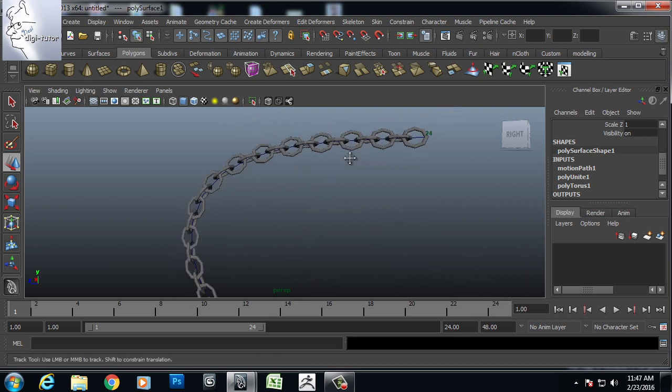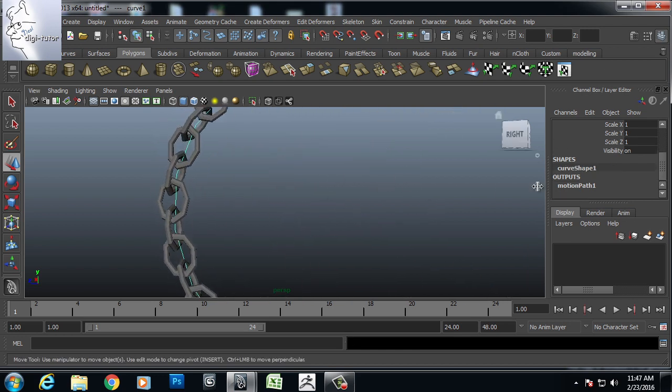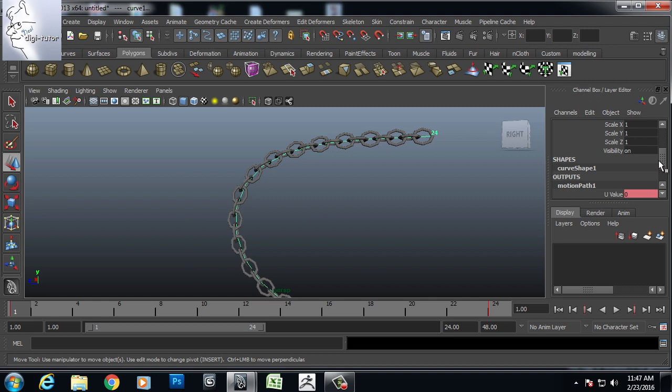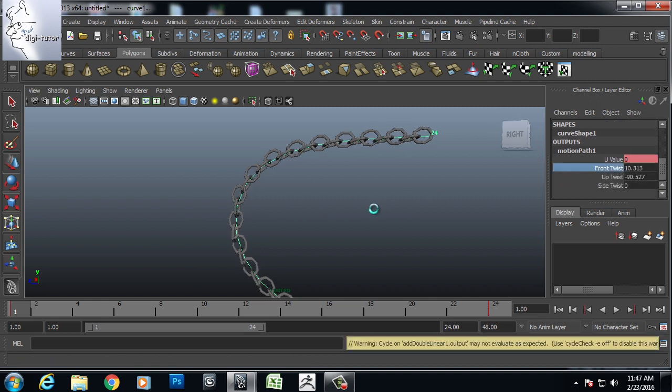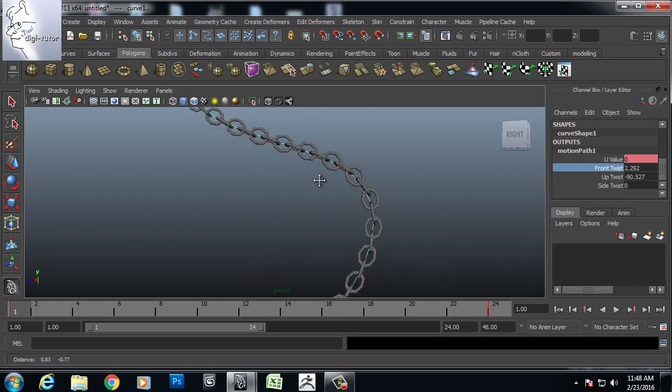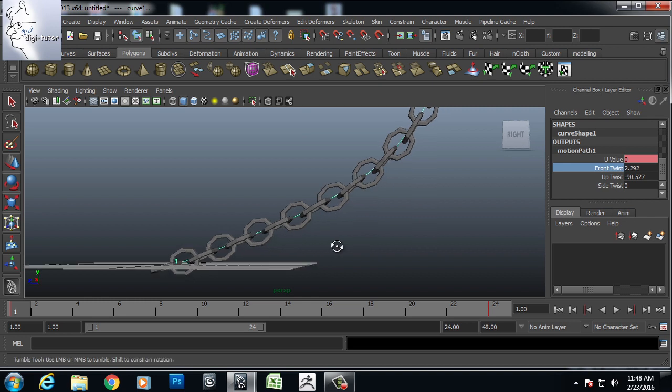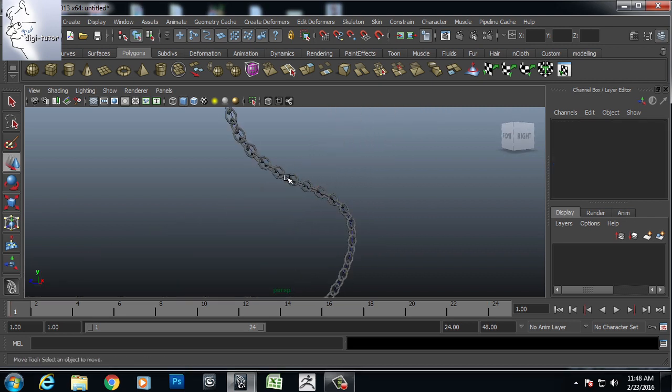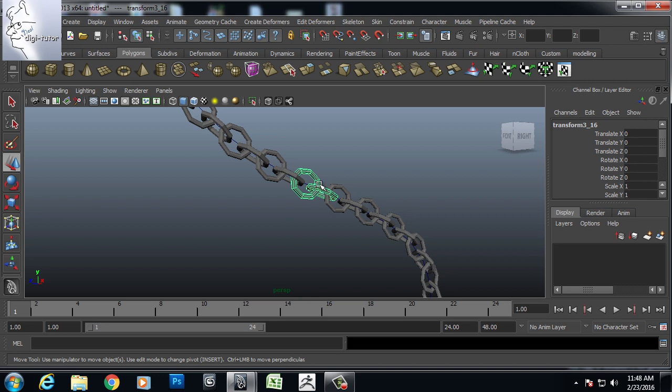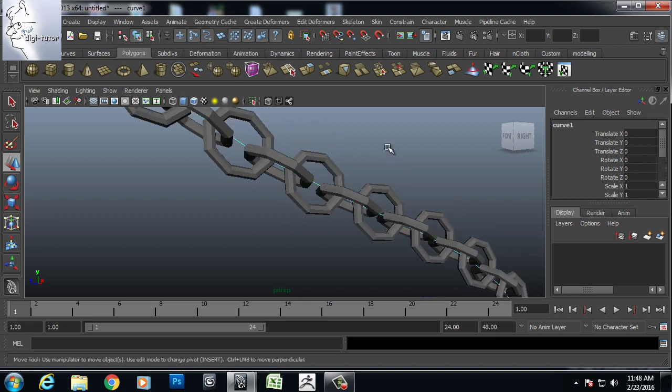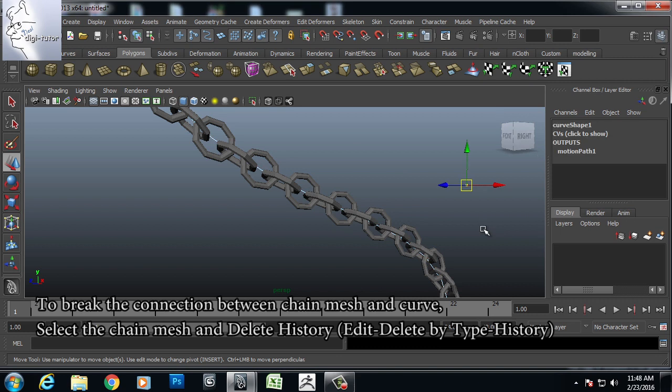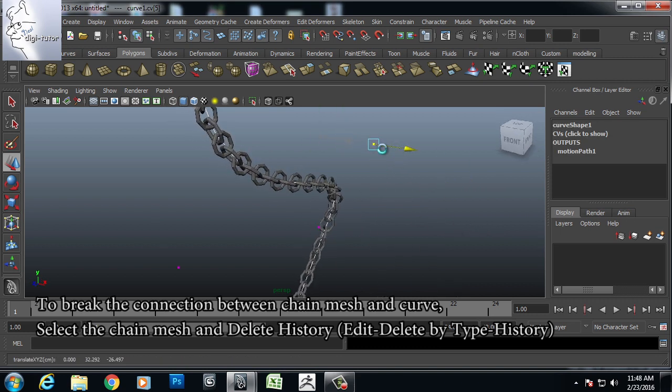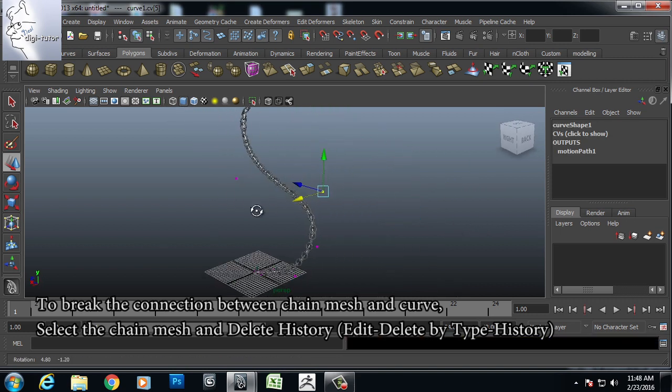And anytime you can select the curve, go to motion path. And if you want some front twist or some twisting, we can manually manipulate that. So it is a very nice curve. Once it is done, select the curve, you can manually move or position the chain.